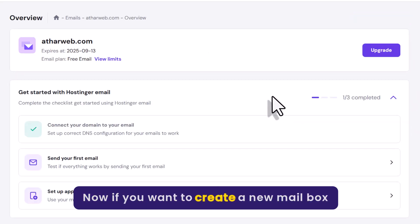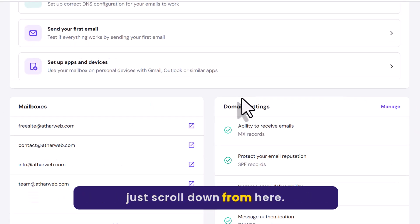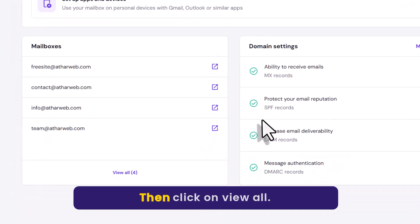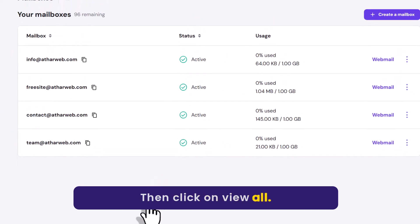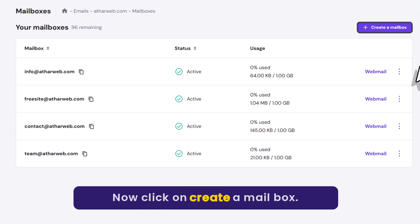Now if you want to create a new mailbox, just scroll down from here. Then click on view all. Now click on create a mailbox.